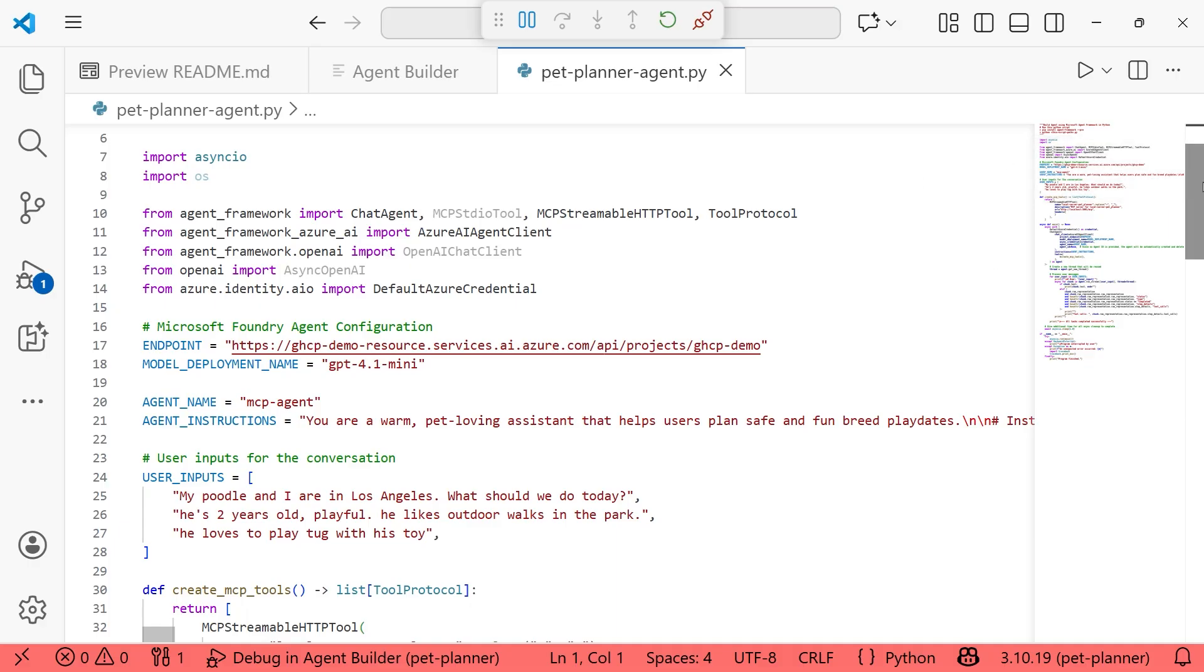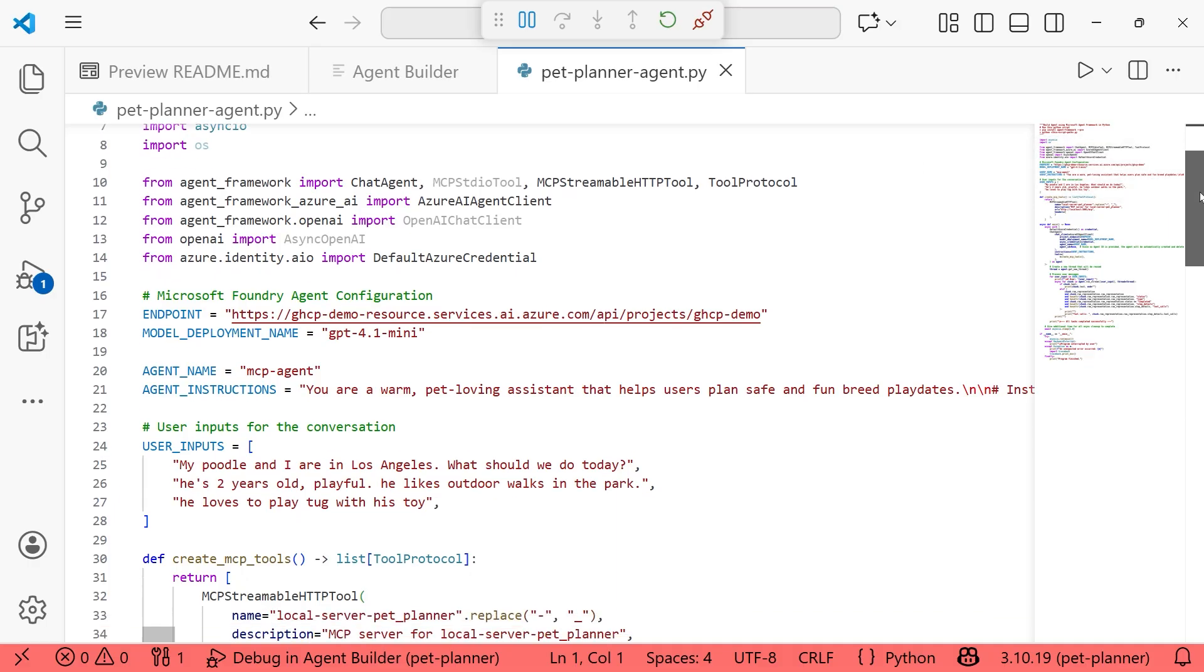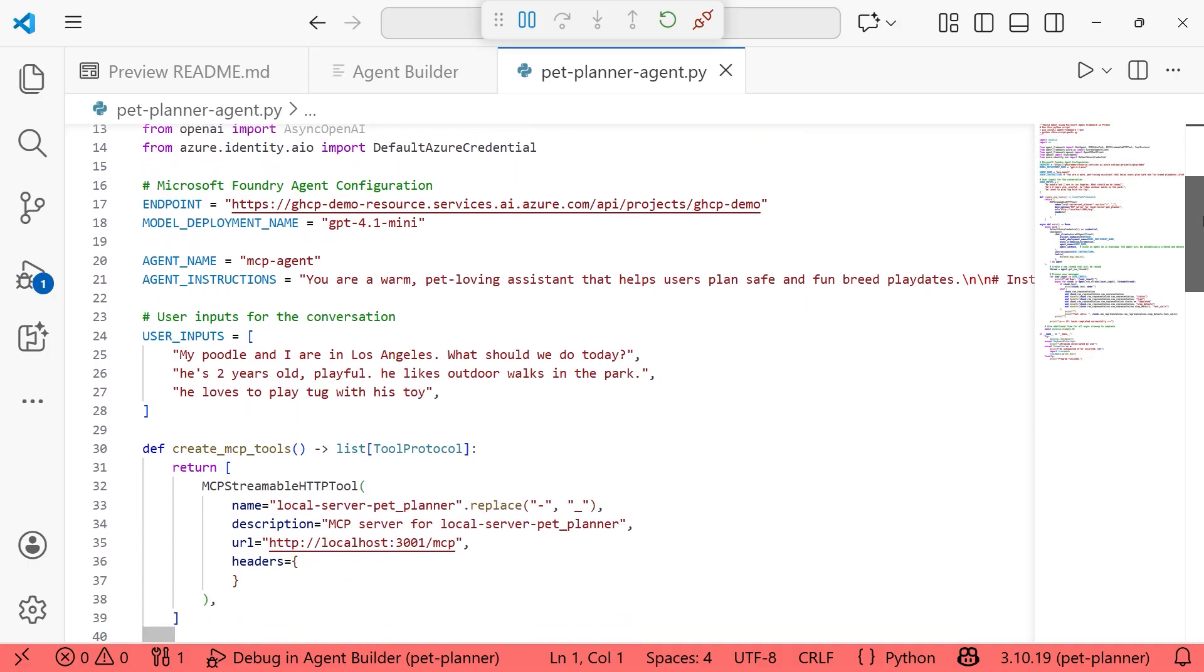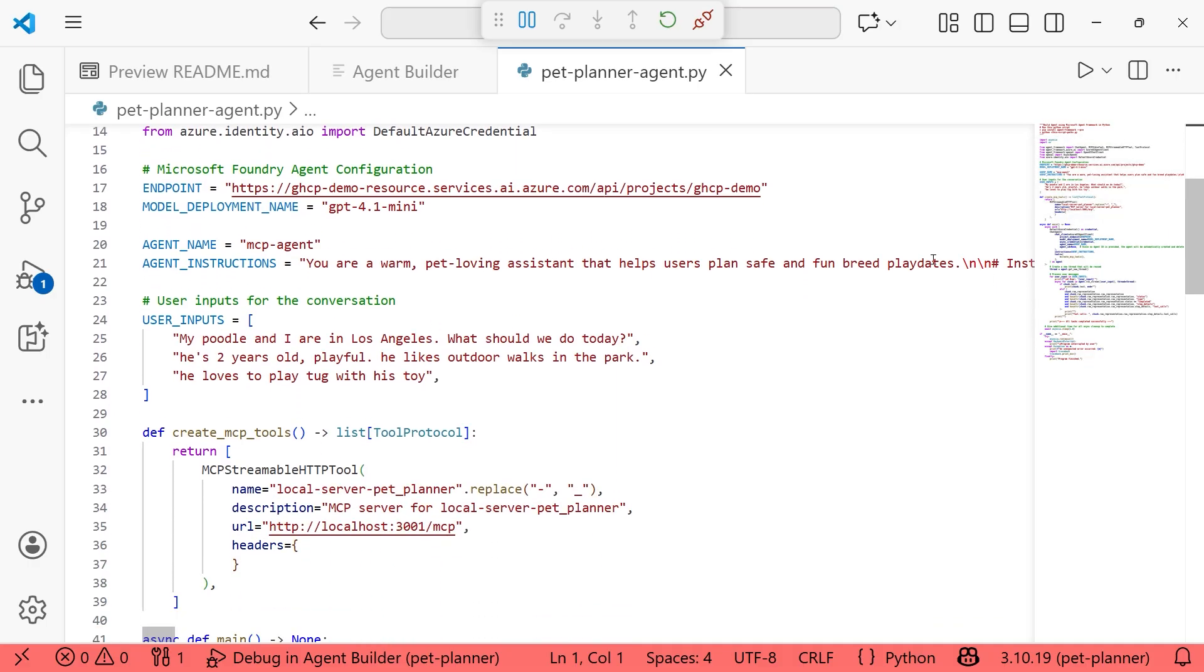And then from here, let's take you through what's happening in this file. So we have our import statements. And then just below that, we're pulling in the endpoint based on the foundry project that you have set as your default. So this is why it is very important to make sure that you set the proper default project in the extension. And so it pulled in my endpoint for me. I don't have to go figure out where that's located in the foundry portal.